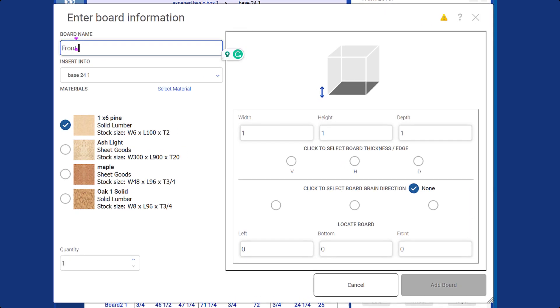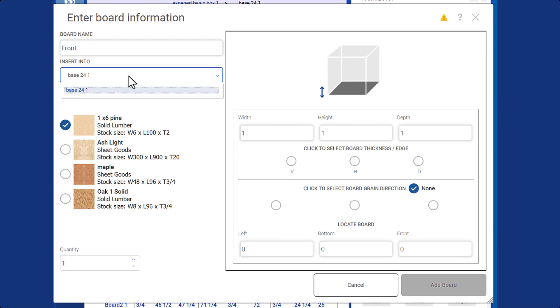Once the new board form opens, provide a unique name for the board and select the container where it will be placed. If you had already selected the container and gone to the container level, this information will be filled in automatically.